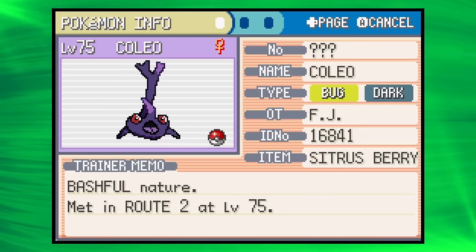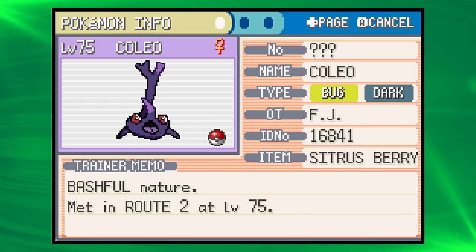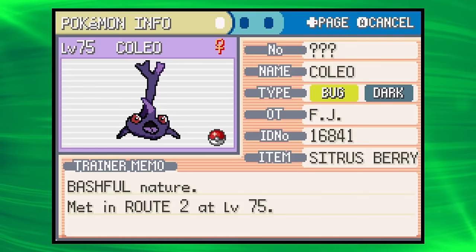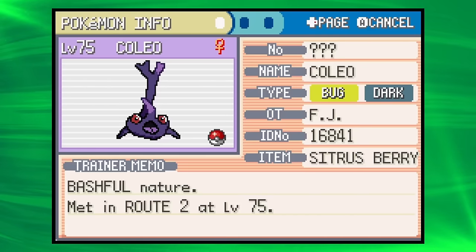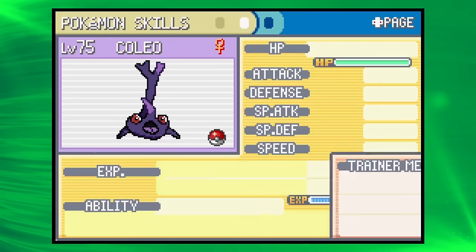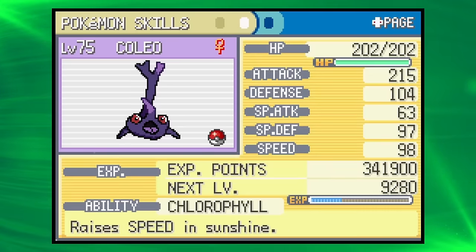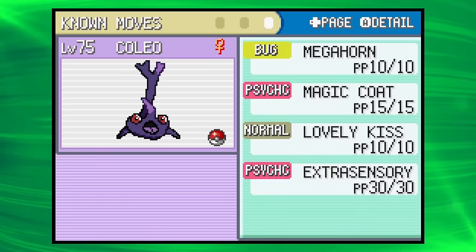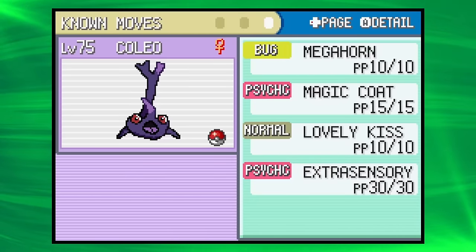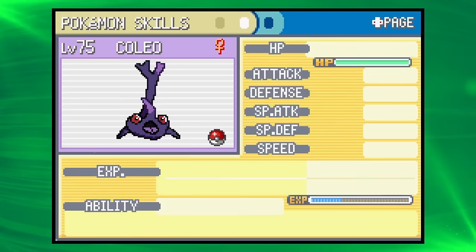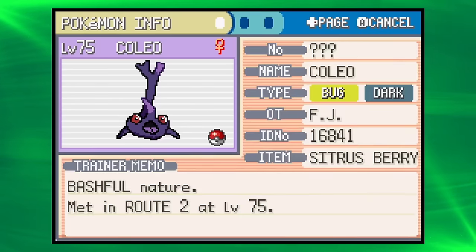I forgot how funny this thing looks. Coleo is our Rhinoceros Beetle, Bug Dark. I was trying to just avoid Heracross, basically. And this is what it ended up being. It has Chlorophyll, plus good attack, plus Megahorn, and Lovely Kiss, which really makes this our only Pokémon of any value. So that's something.